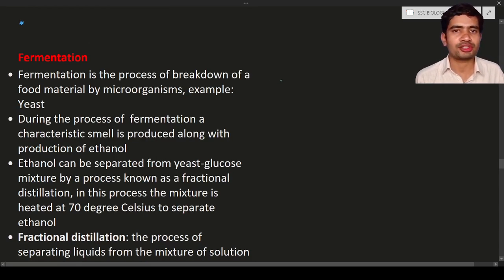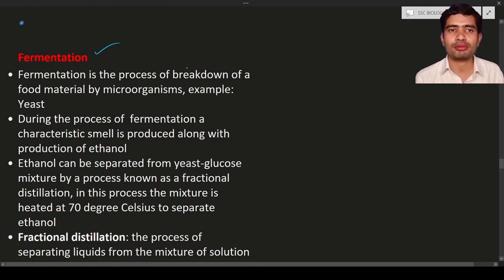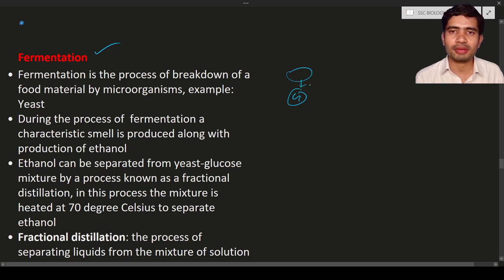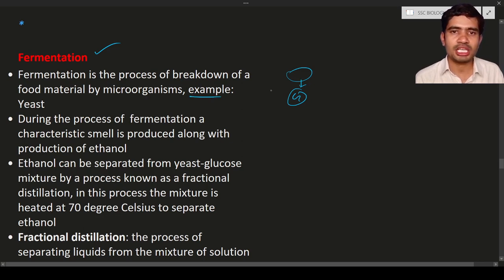Hello students, welcome to the new lecture. In this lecture we are going to discuss a few topics. The first one is fermentation. What is meant by fermentation? Fermentation means the breakdown process — the breakdown of food material by microorganisms. For example, consider a glucose solution where bacteria or fungi release some kind of enzymes and break down the glucose, inside or outside the body. Such a process is one example of fermentation.